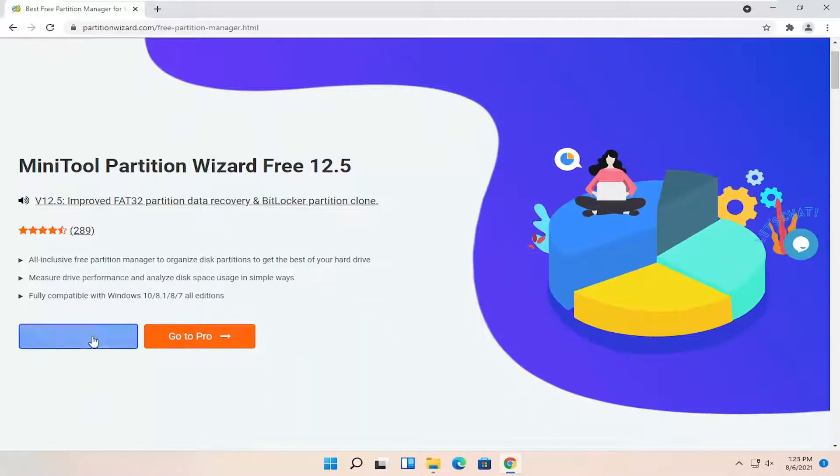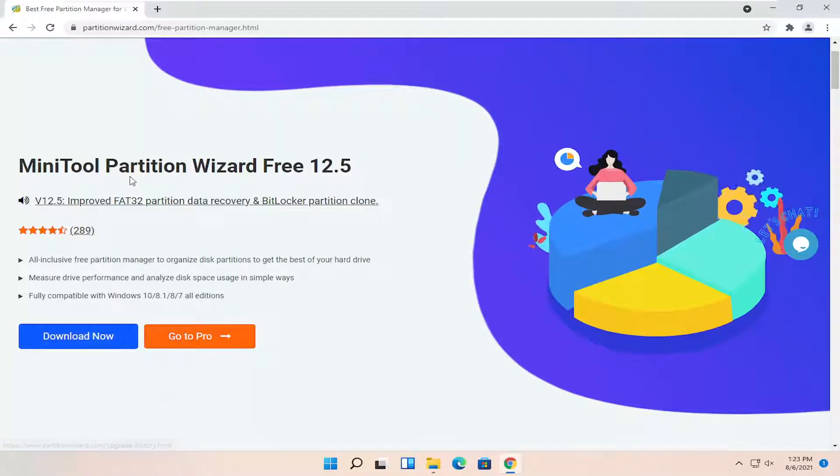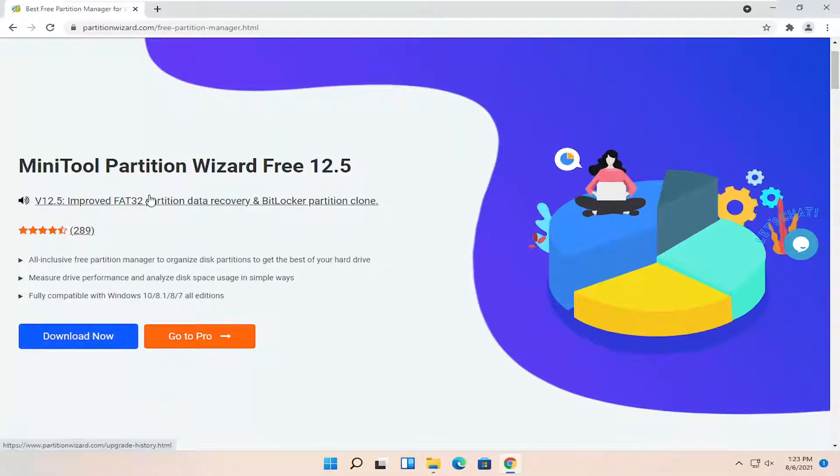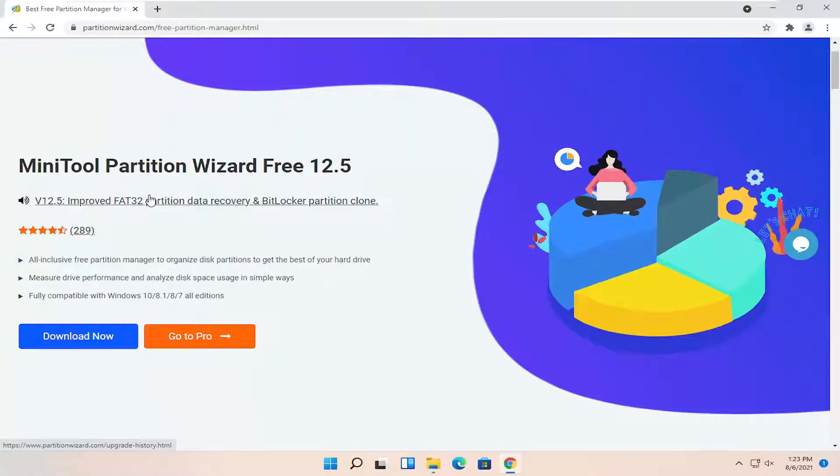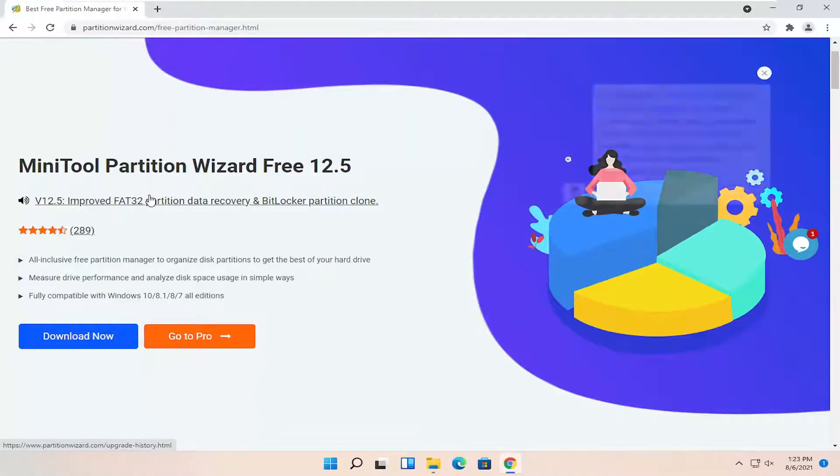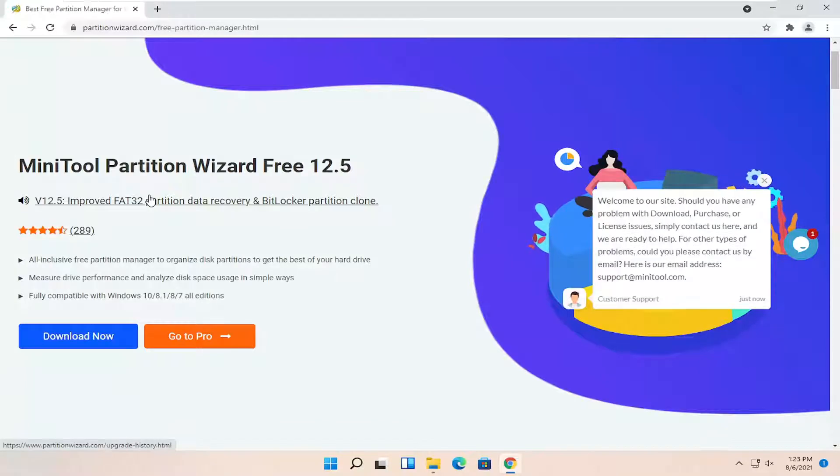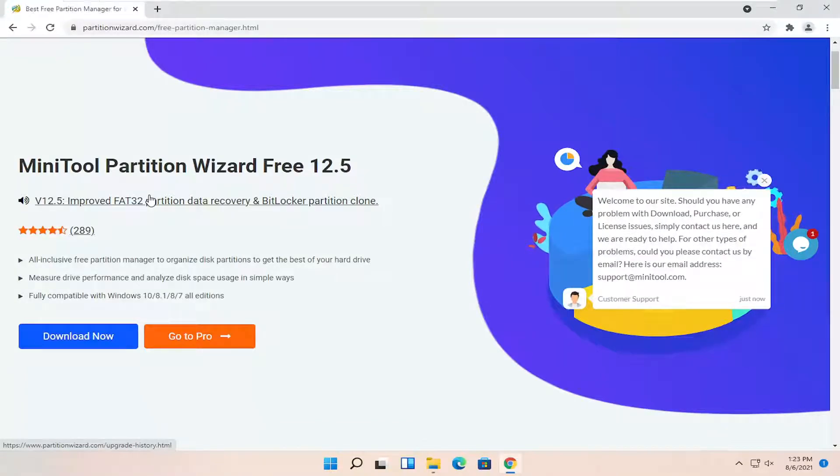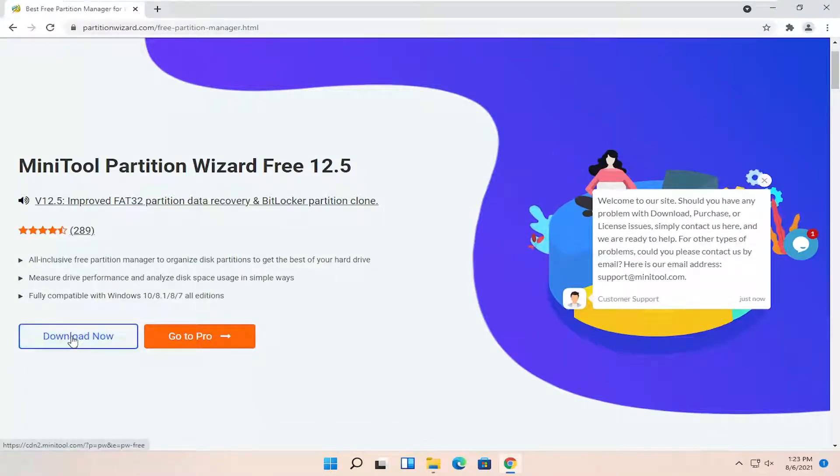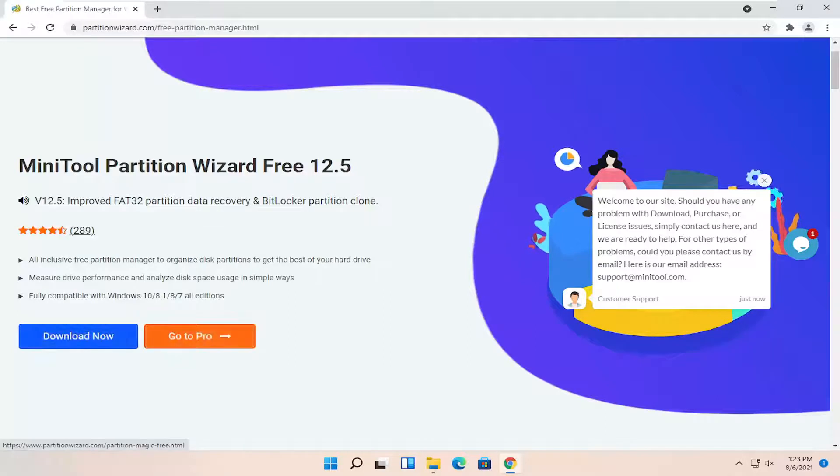So go ahead and select the download now button. Again, make sure it's the free version here. We do not need the professional version for today's tutorial. I always get comments on videos where there are paid versions of the same free software that I show. Please select the free download here, the download now button. Do not select the pro version.